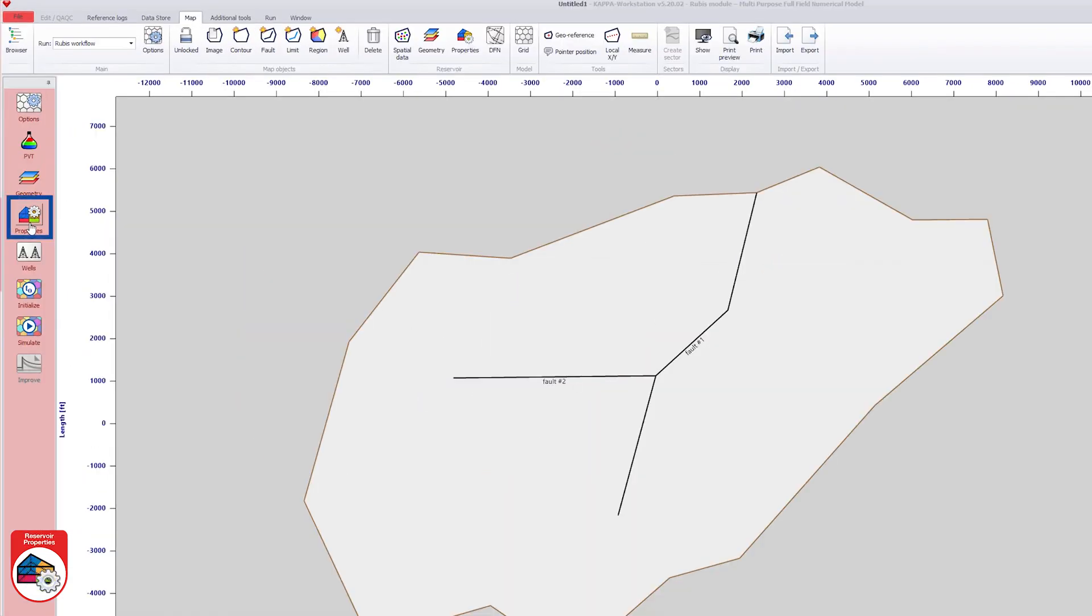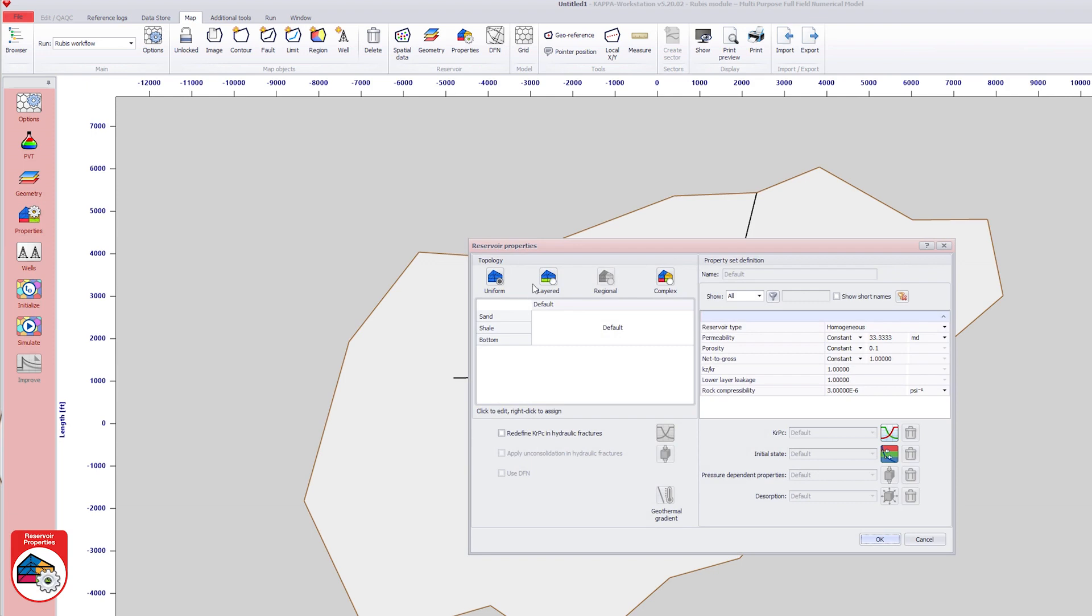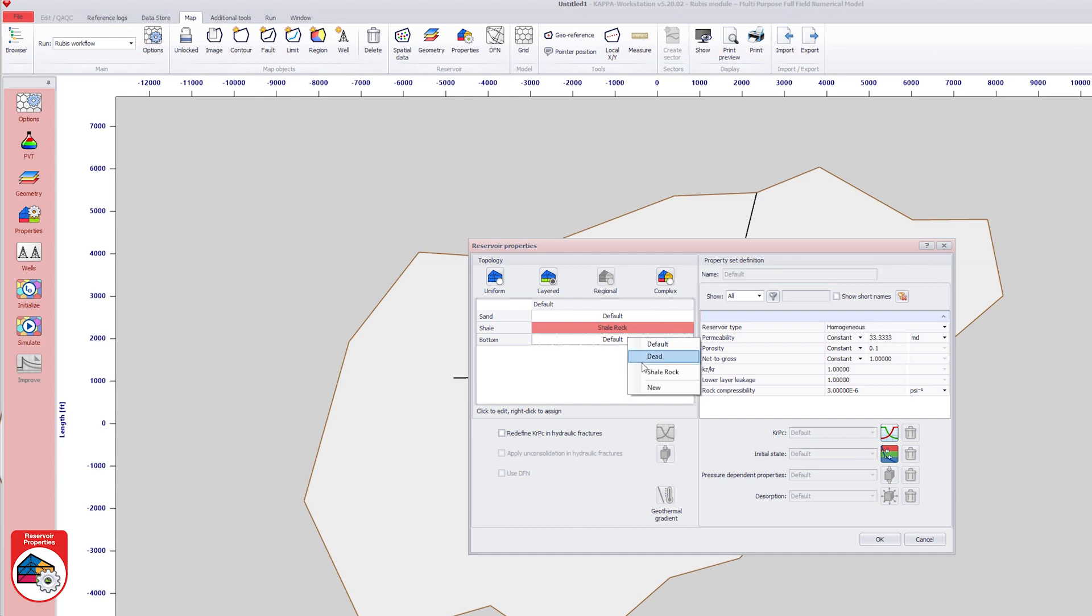Under the reservoir properties option, the reservoir topology is defined as layered and shows the previously defined three layers. Each layer may be defined by its own property set. The property set of the shale layer is renamed as shale rock. For the bottom layer, the property set is named sand rock.